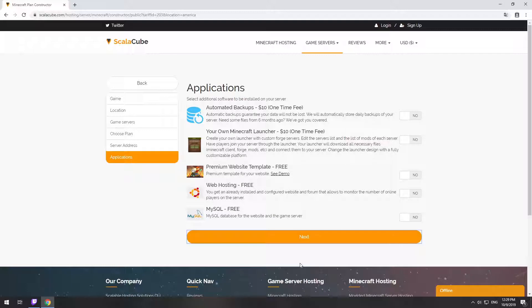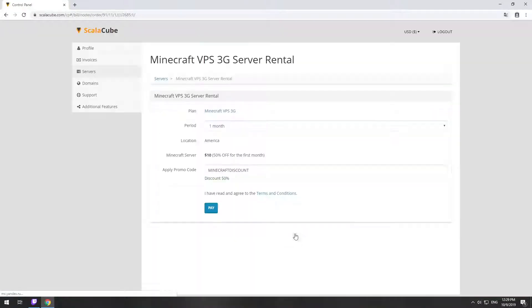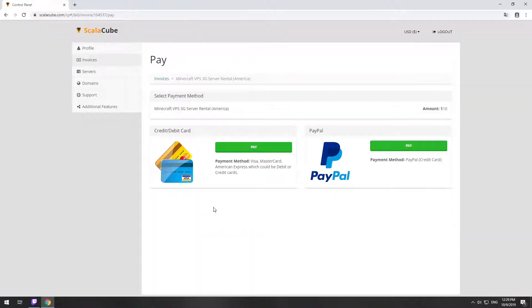Here you can select additional software to be installed on your server. You will be able to install them later too. Now purchase a server. The server will be ready within 5 minutes after we receive payment.